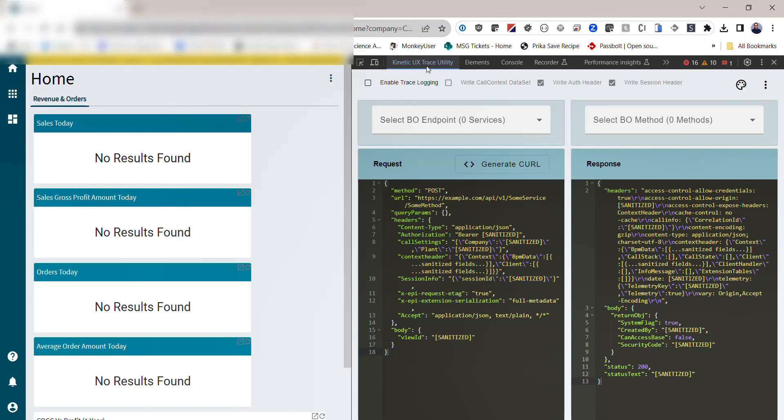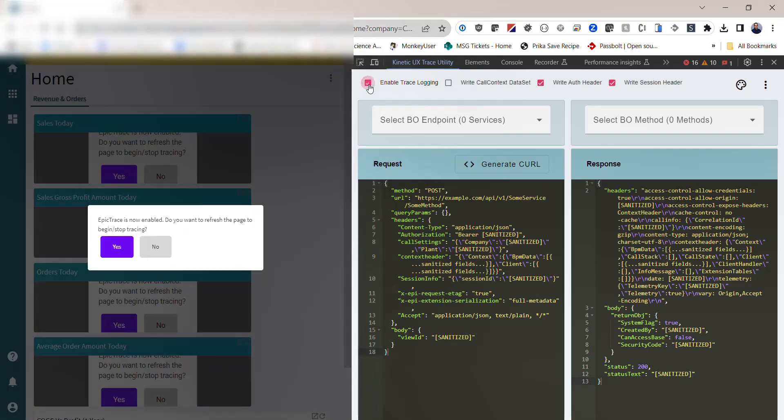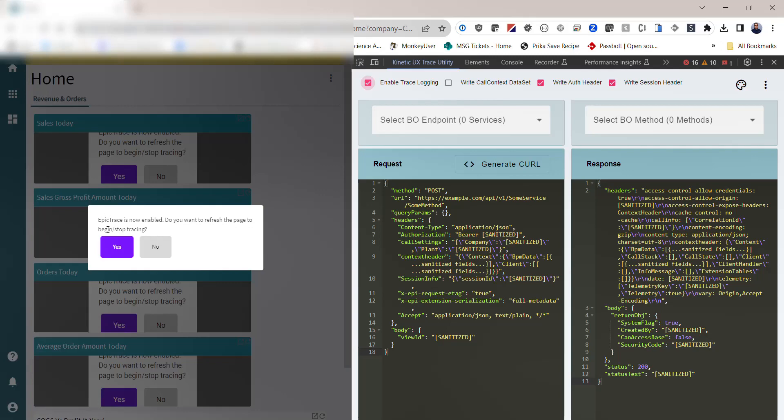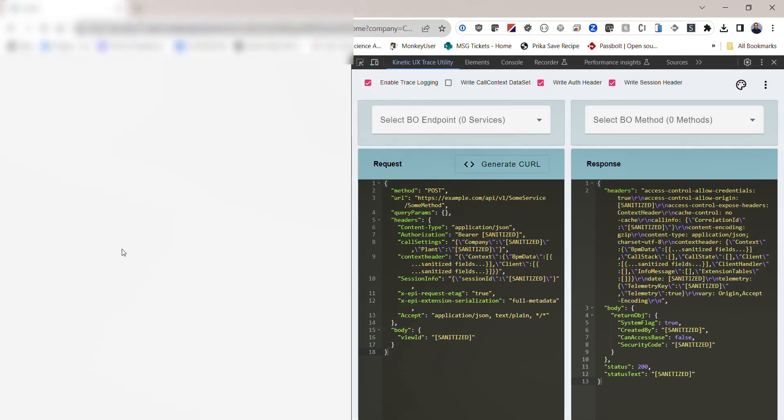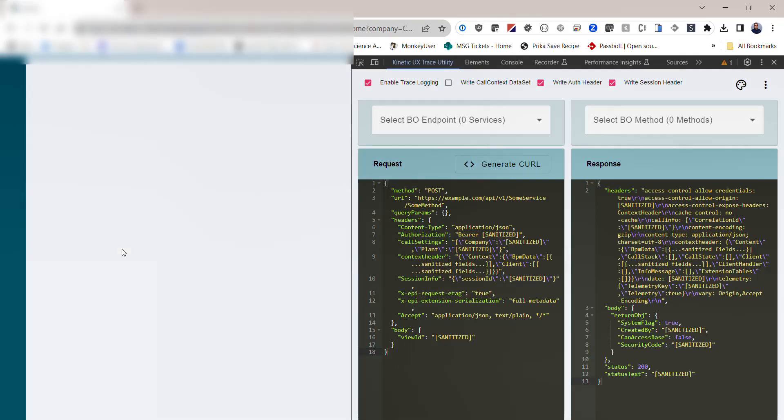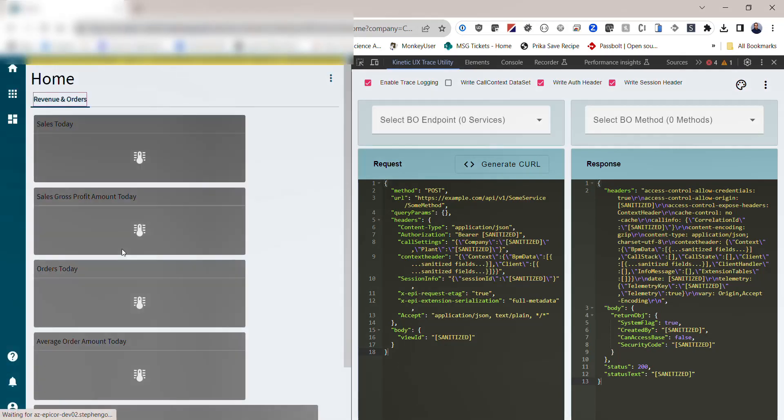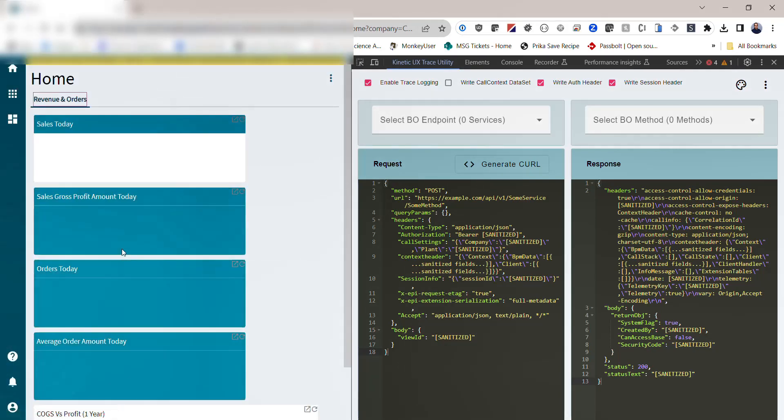In order to start capturing, you're going to select Enable Trace. This will pop up a window in the Epicor site telling you that Epicor Trace is now enabled and that you want to refresh the page to begin tracing. This is necessary because we only turn on tracing at the beginning of the document load, and at this point Epicor has already loaded. So if you click yes, that will refresh the Epicor application and will commence the trace capture.